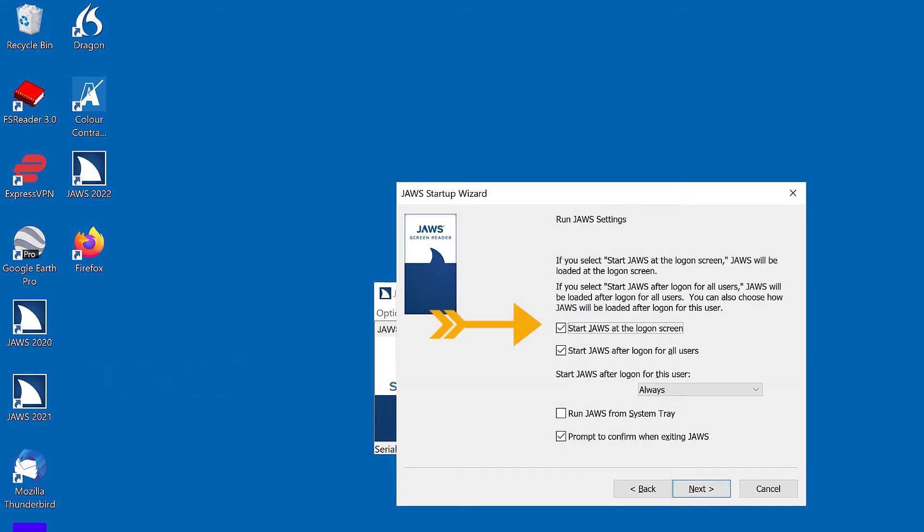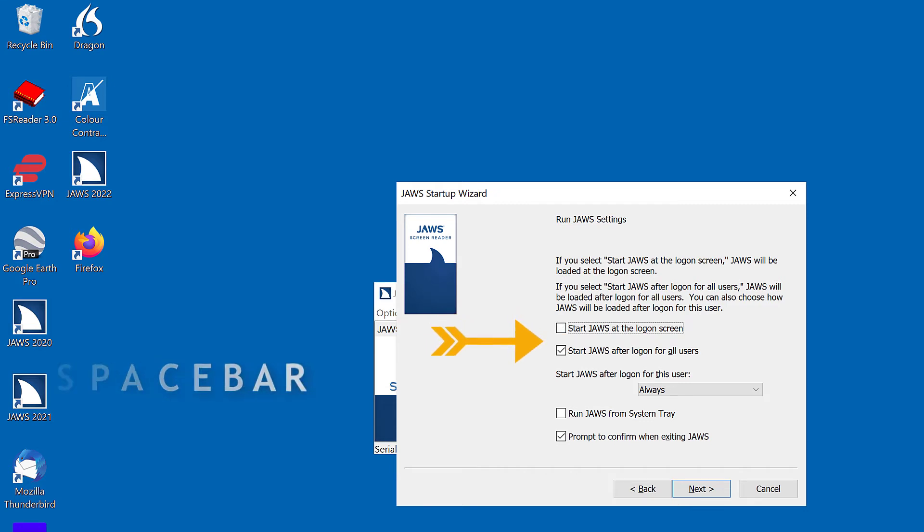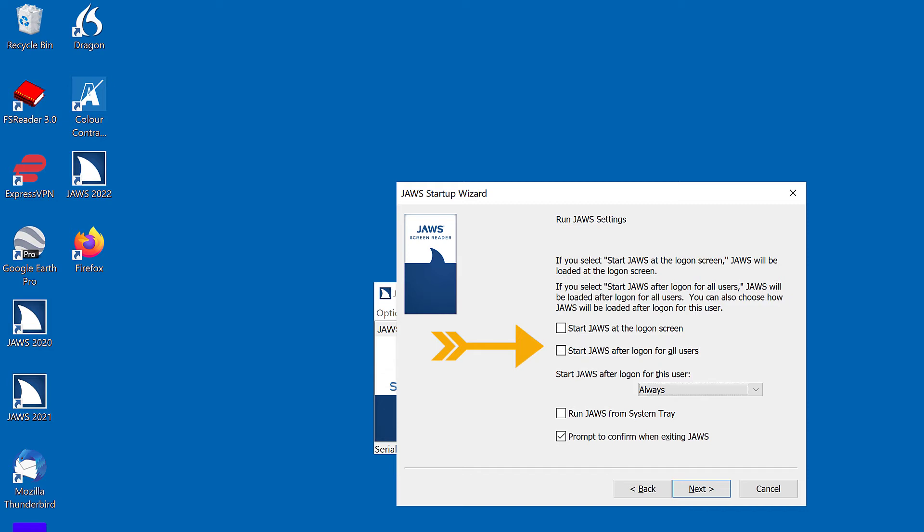Run JAWS settings. Start JAWS at the logon screen checkbox checked. Start JAWS at the logon screen. Uncheck and start JAWS manually. Space. Not checked. Start JAWS after logon for all users. Checkbox checked. Uncheck and start manually. Space. Not checked.